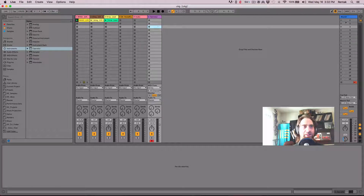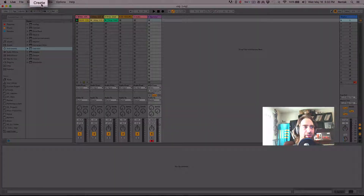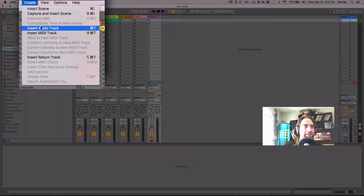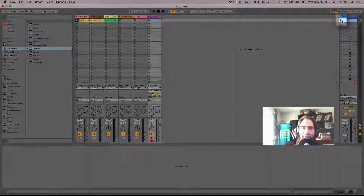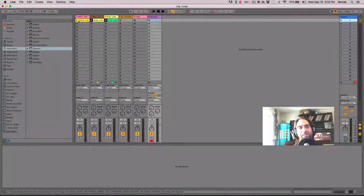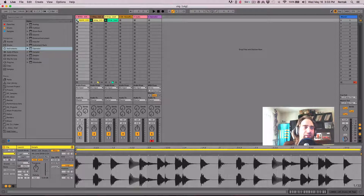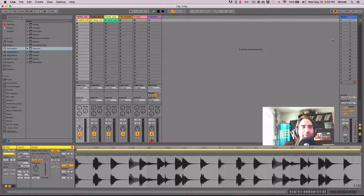The other cool thing about session view is you can use it to launch scenes. Over here on the master bus, you'll see I have scenes one through 19. You can create more scenes under the Create tab — create scenes, insert tracks, insert MIDI tracks, all that fun stuff. The cool thing is I can launch the entire scene. You'll notice it stopped the clip that was playing and played the clip that was stopped — that's based on some of my settings. If I trigger the scene below it, it triggers all the stop buttons to stop the clips.